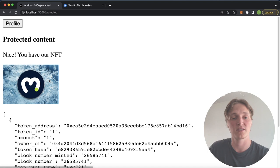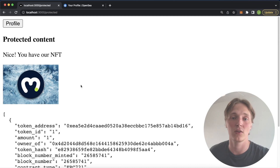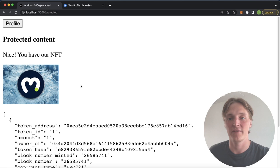So if we press members only over here, we see that this user has the NFT we specified, the Moralis blog NFT, and we get the image of the NFT and some details. Of course here you can provide anything you'd like, like videos, a blog, a chat space, whatever you want for your NFT holders.